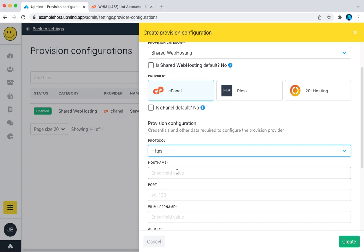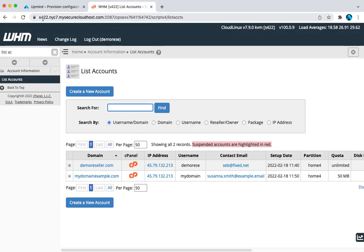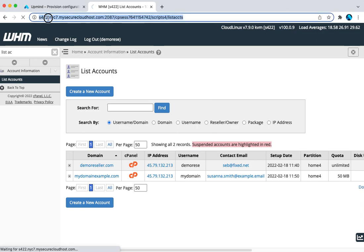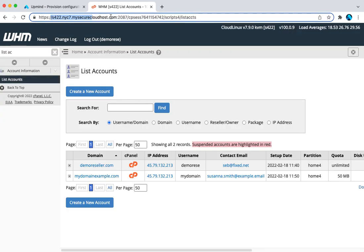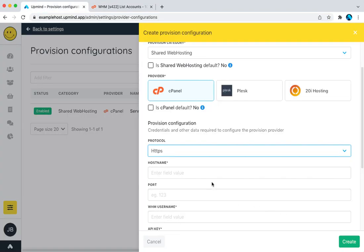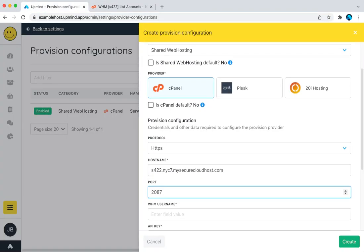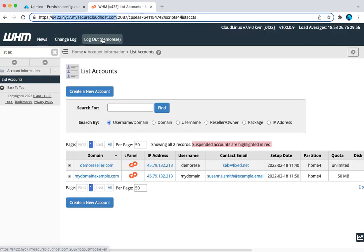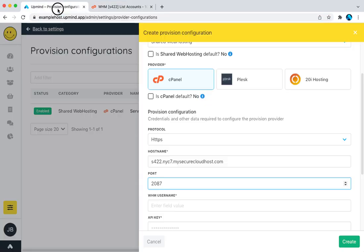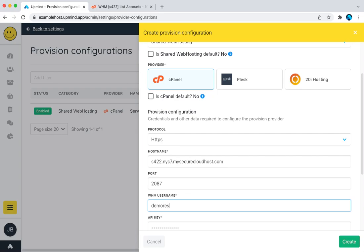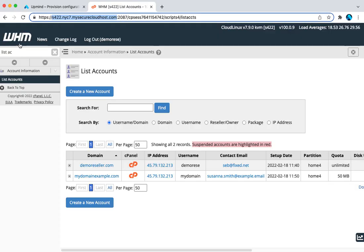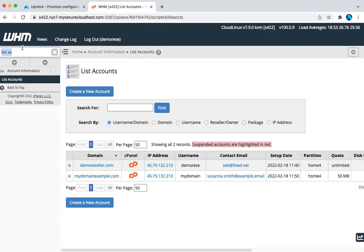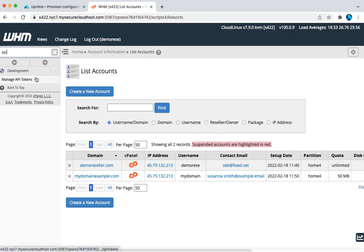Protocol, HTTPS of course. The server name, the hostname is this. And then the port is that. The username is going to be this, demo reseller. And the API key, if we use the API key rather than the WHM password, you get the API key in WHM.